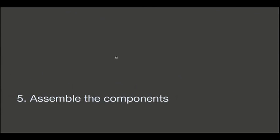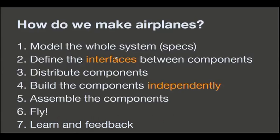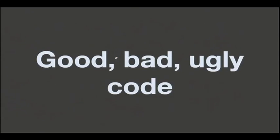And then we assemble the components and we fly. And we learn from what happens when we are flying and we retrofeed our processes. This is very important because that's happening all the time. And I think we can build software, specifically web software, following a very similar pattern. And we'll have from lots of benefits.